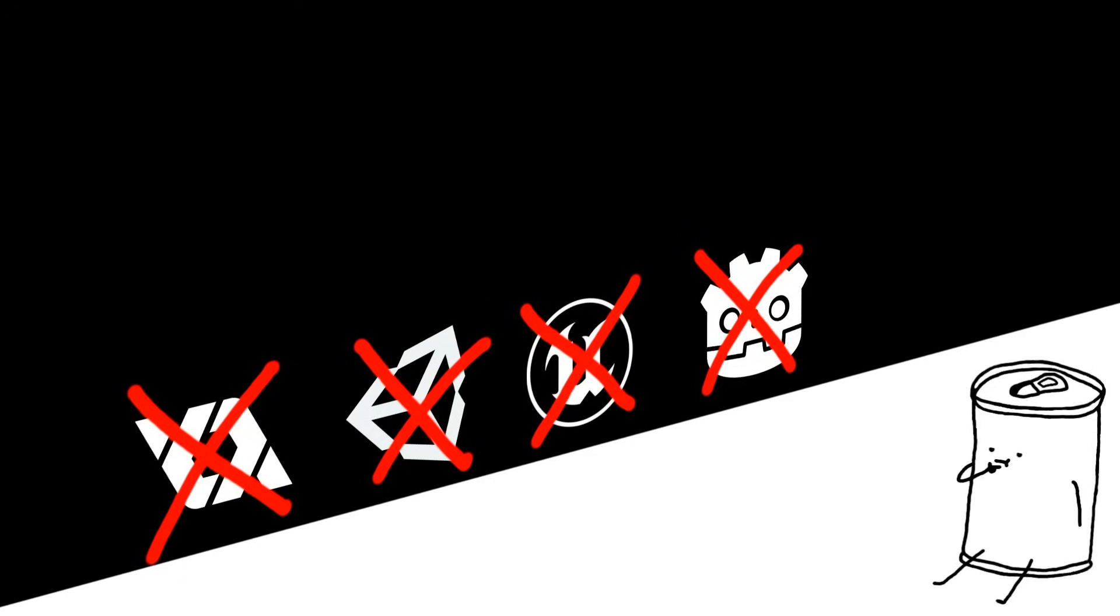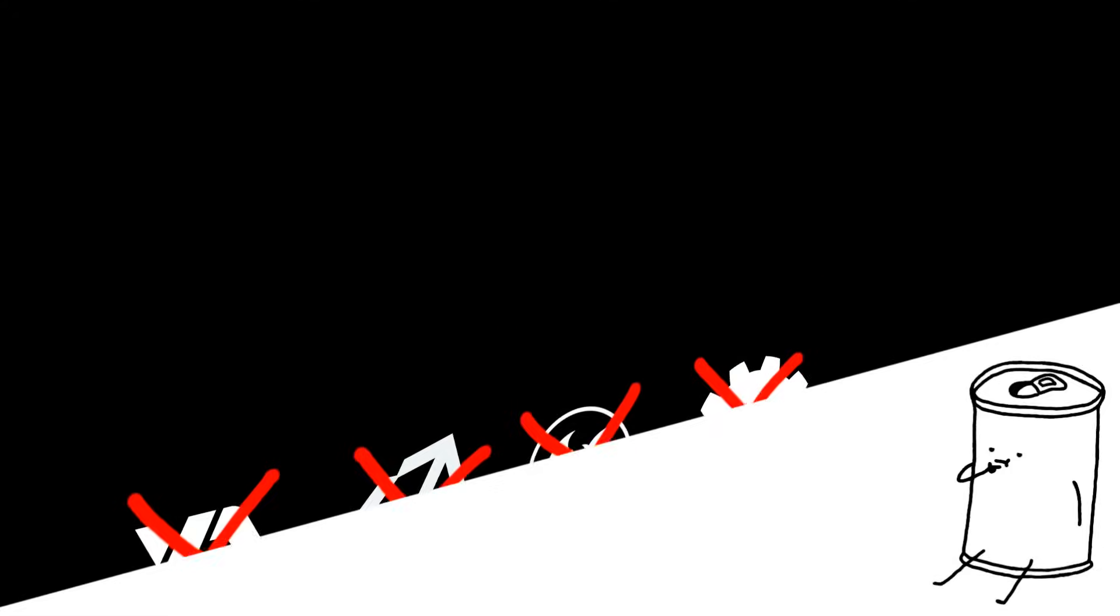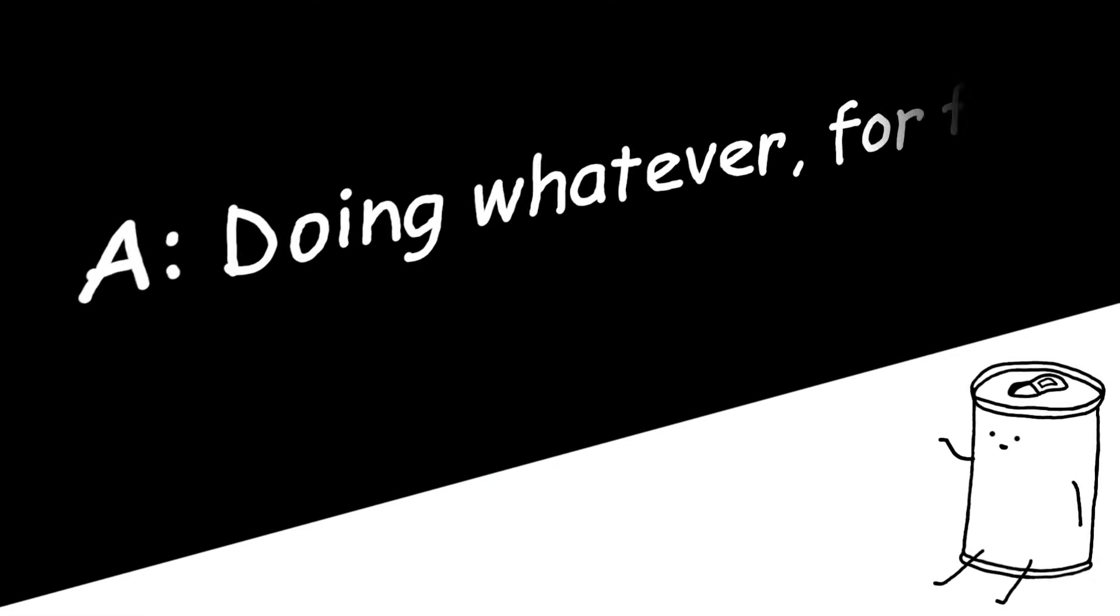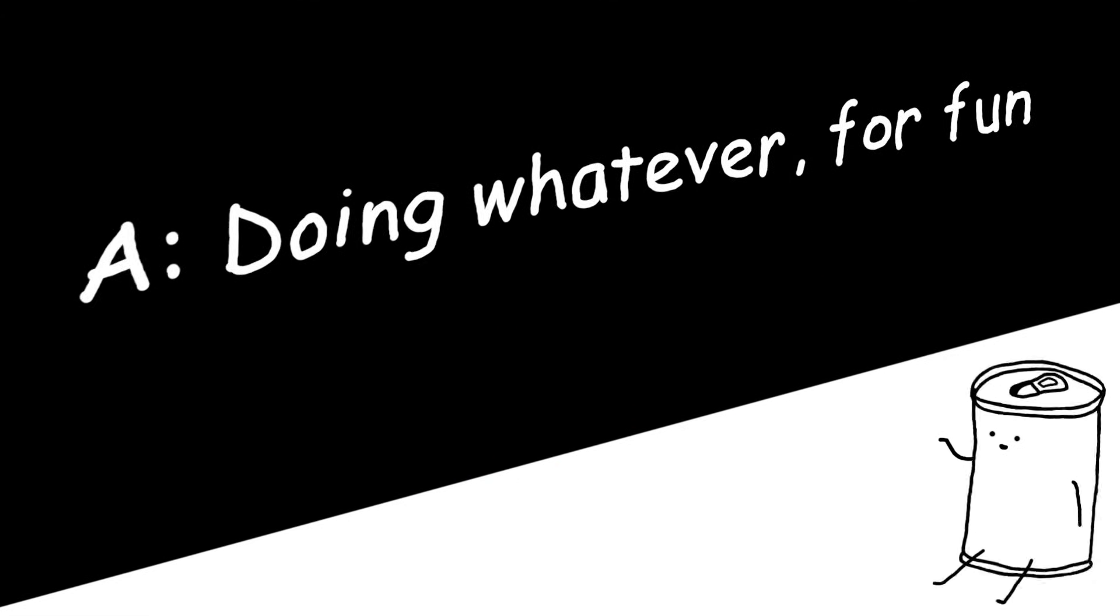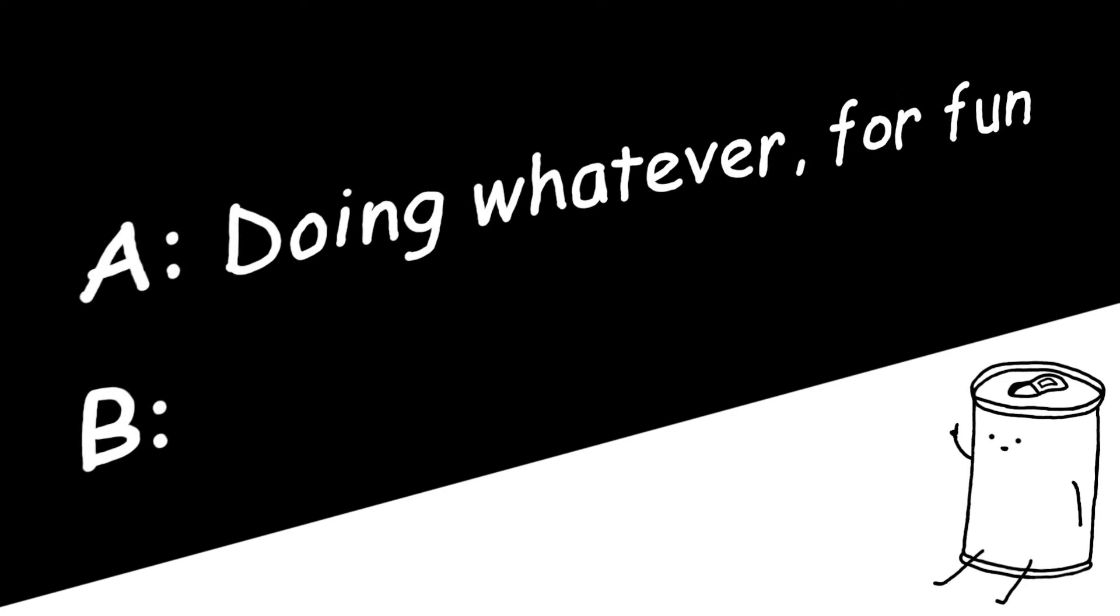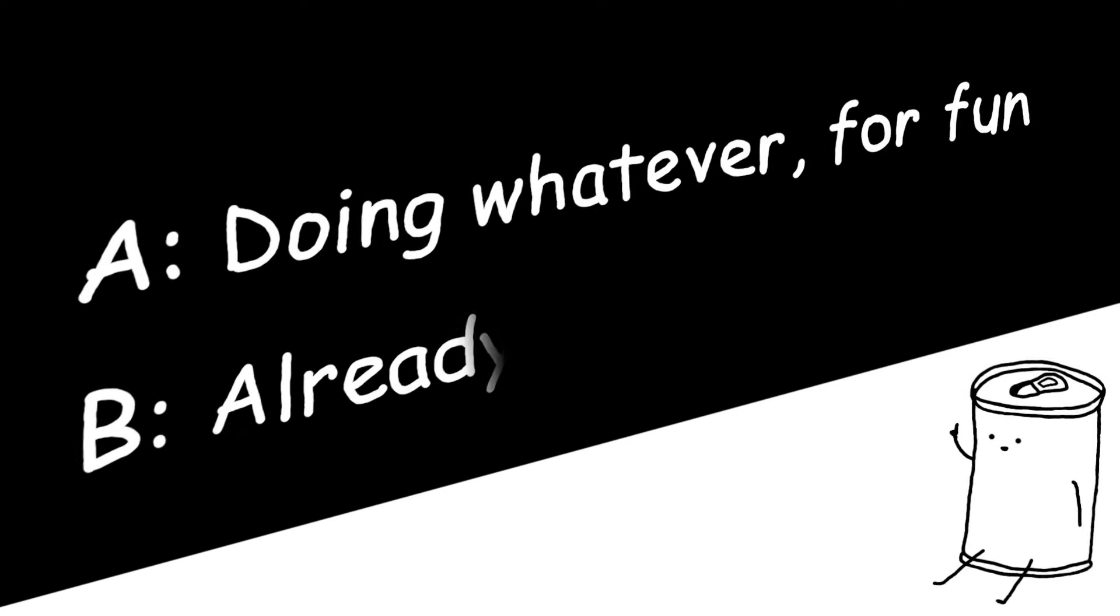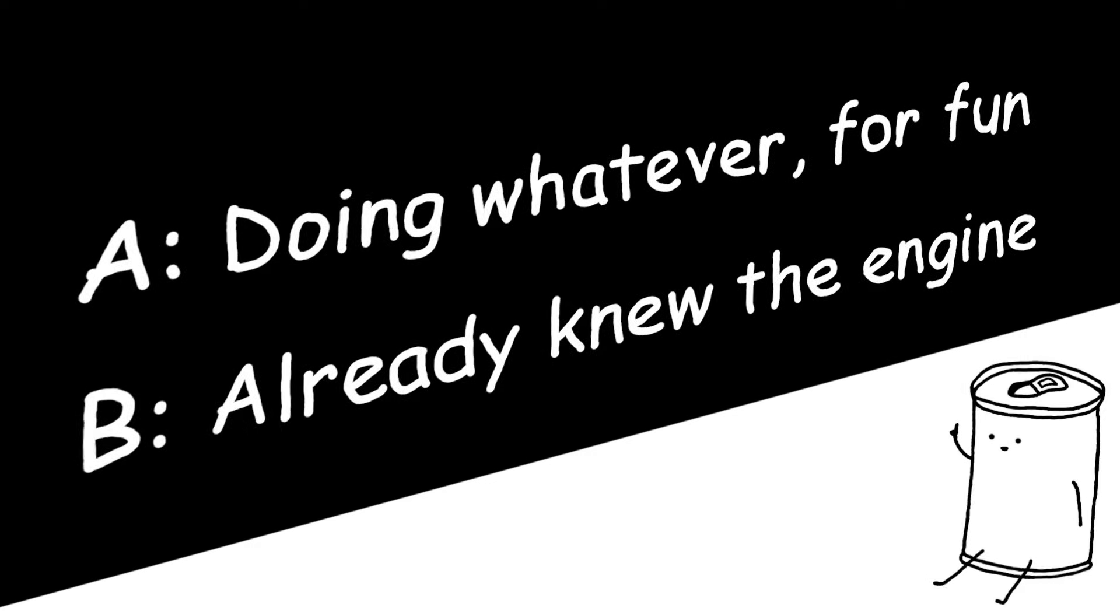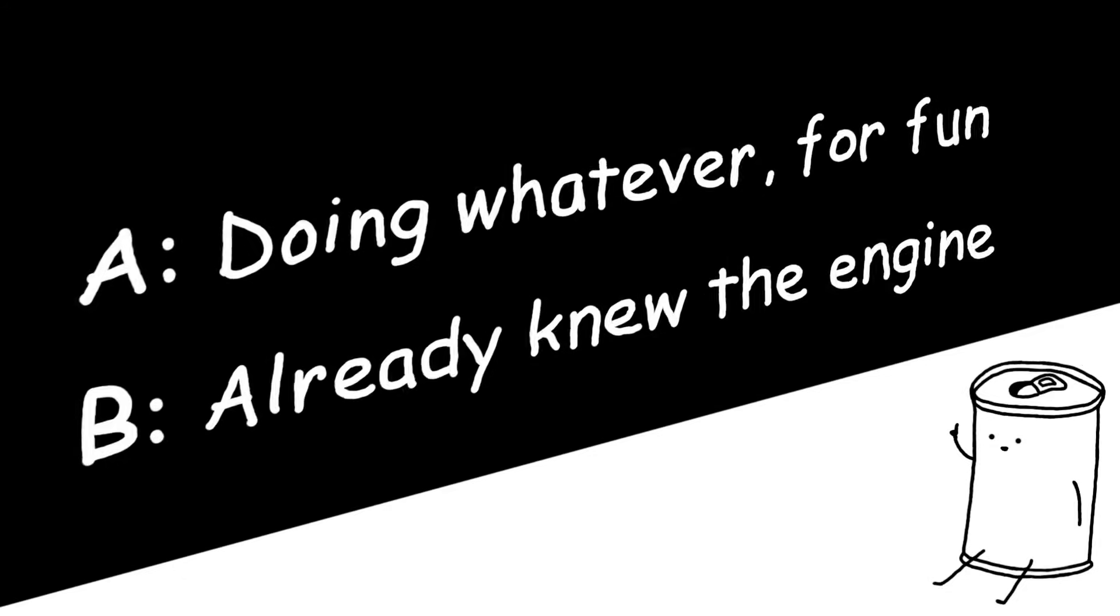Instead, the only times I was able to make a game was when either A, I was just messing around with the engine and adding random stuff for fun, or B, I already knew how to use the engine and had a game idea that would work well on it.